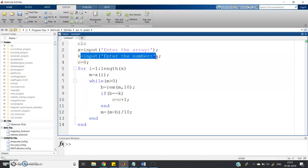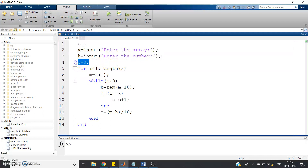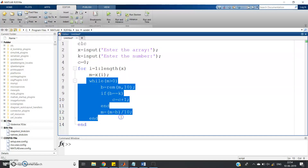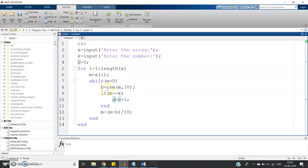Let us go directly to the MATLAB program. It's very simple: first clc, then take the input array, then K equal to input to enter the value of K, then C equal to 0 — here we define the counter as 0. Then, for I equal to 1 colon length of X, we traverse the loop from start to end. M equal to X of I — so each number from the array is taken and stored in variable M.